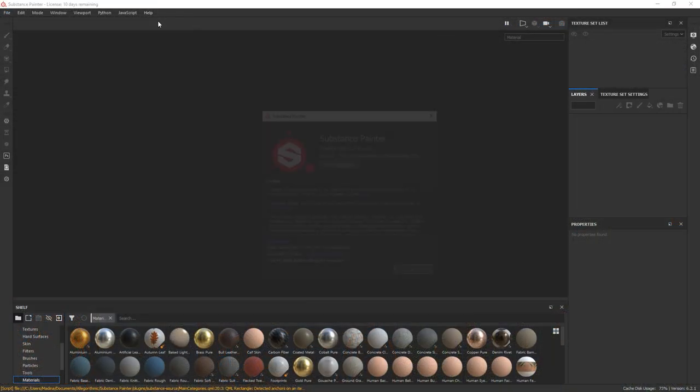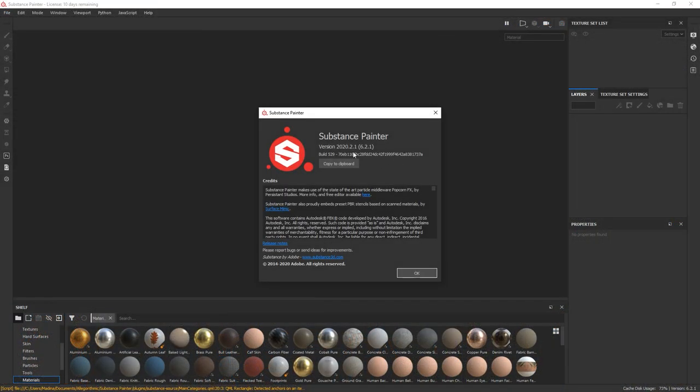Now I'm going to be using this version of Substance Painter. The main difference with this release is that it allows you to paint across U-Dims, but really most of the tools we're going to be using should also be available in the older versions.